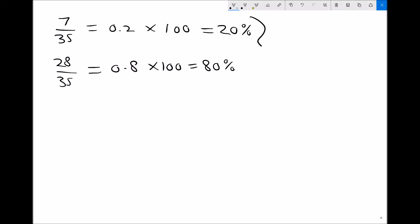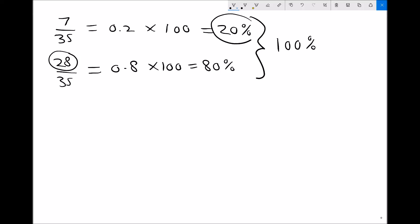The total number of students must add up to 100%. So alternatively, we can use the complement: 7 out of 35 is 20% male, and because everyone must add up to 100%, then 100% minus 20% gives us 80% female.